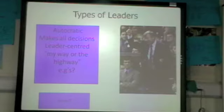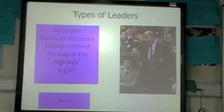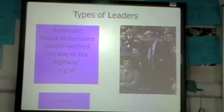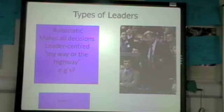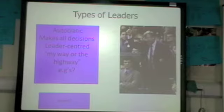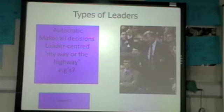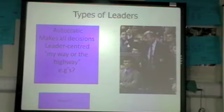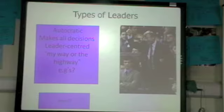Autocratic leaders are going to be a bit of a disciplinarian, so we would use this style in dangerous situations. Males also tend to prefer autocratic leadership, and people who are in the cognitive stages of learning — novices — find it easier to learn this way. Older people also tend to prefer autocratic leadership.